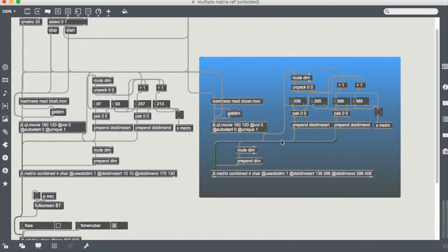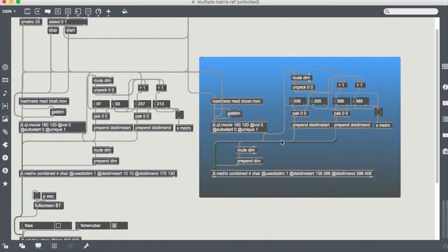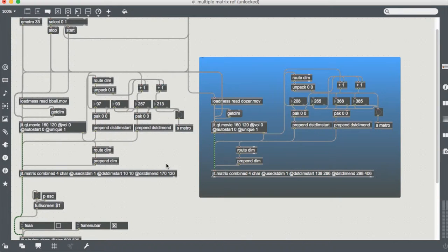This uses the matrix objects, there's no extras, no gl in here. And what we're doing is we're using the destination dimensions to allow us to control these two different matrix, i.e. videos, within a third bigger matrix.